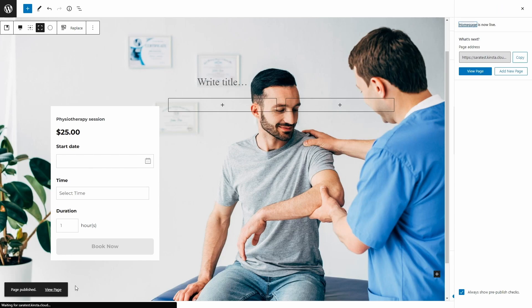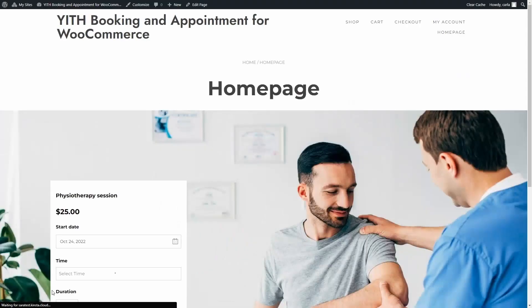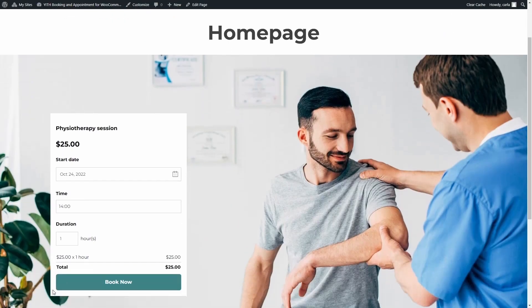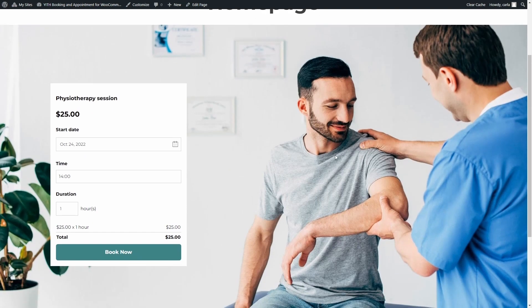Let's go see it. And there we go. My new home page, my cover image, and here's the booking form of the product that I selected.